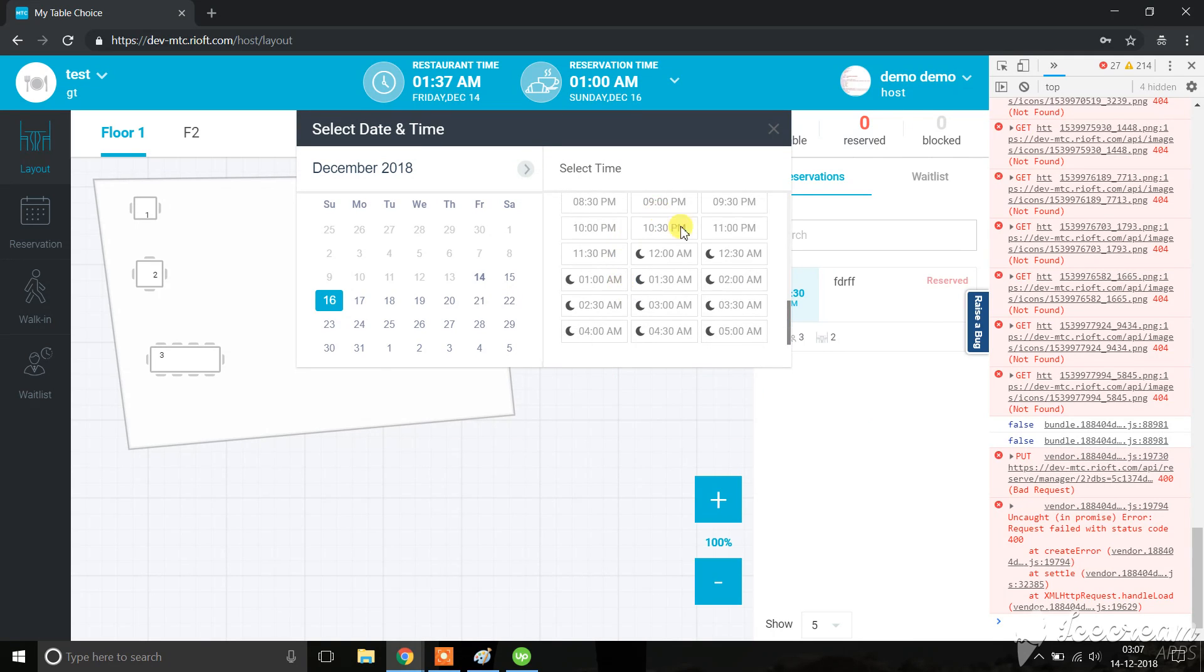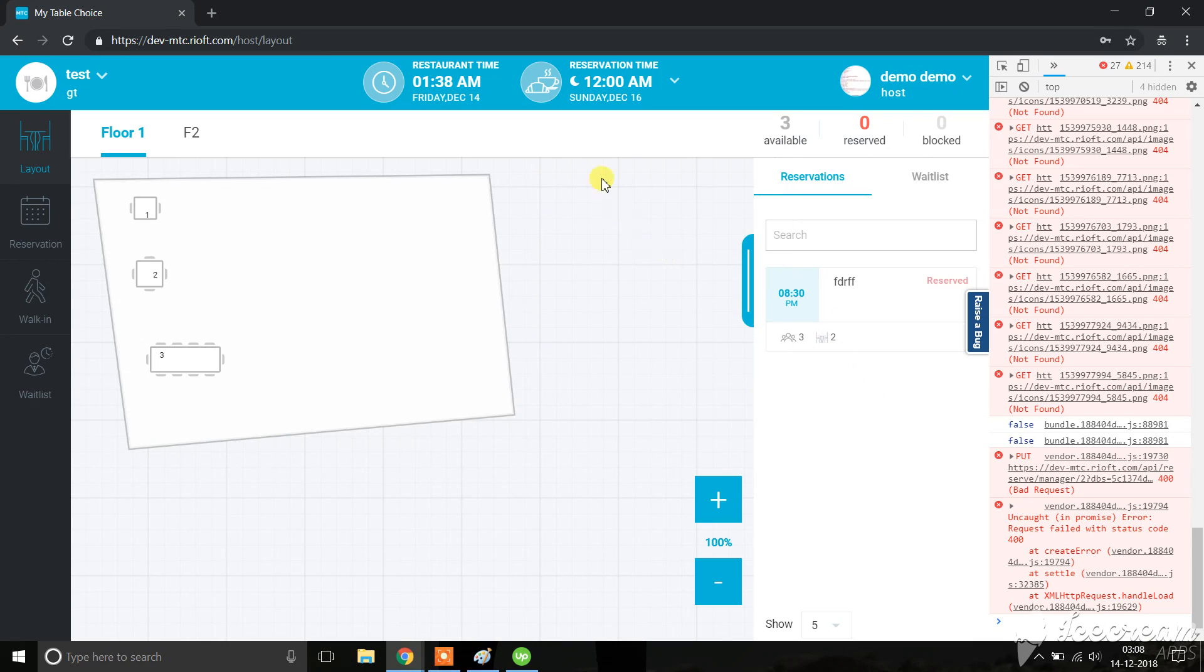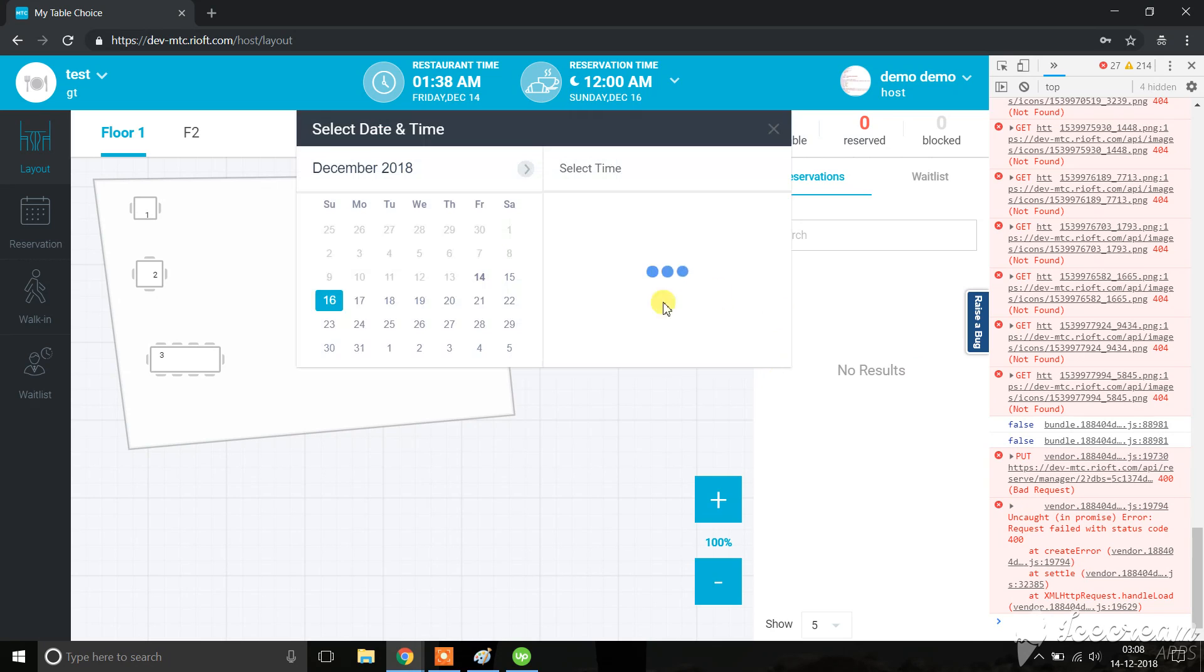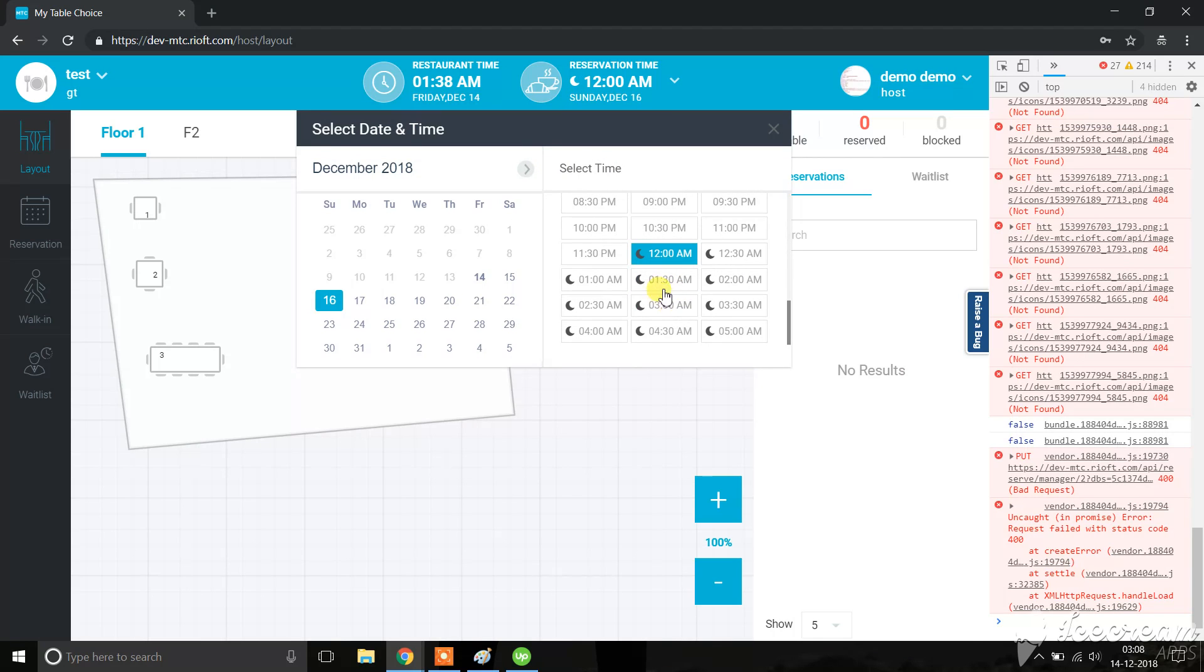We should have the reservation with night icon appear here as well, but that's not coming. I have selected time with night icon as well, still nothing is coming.